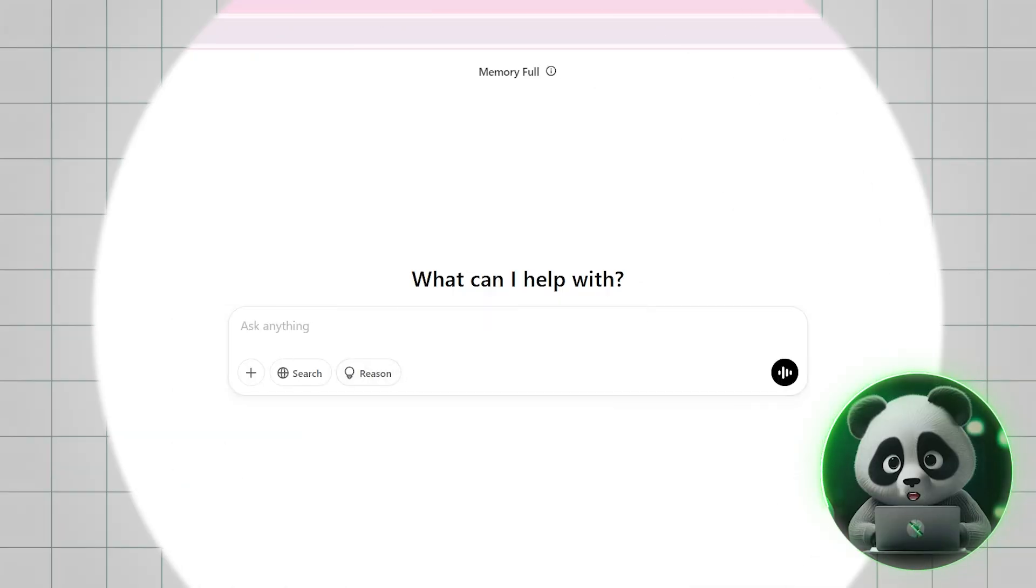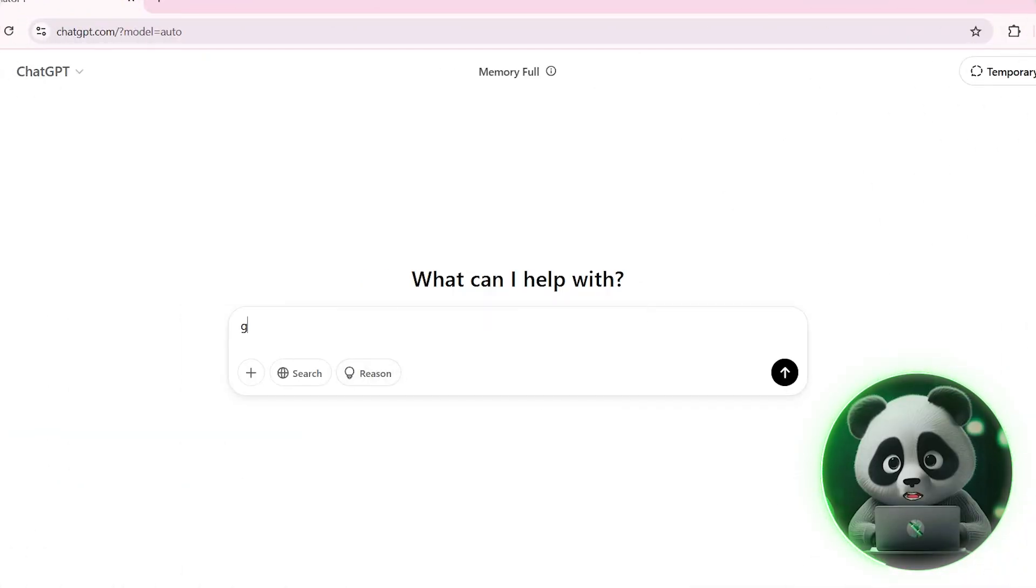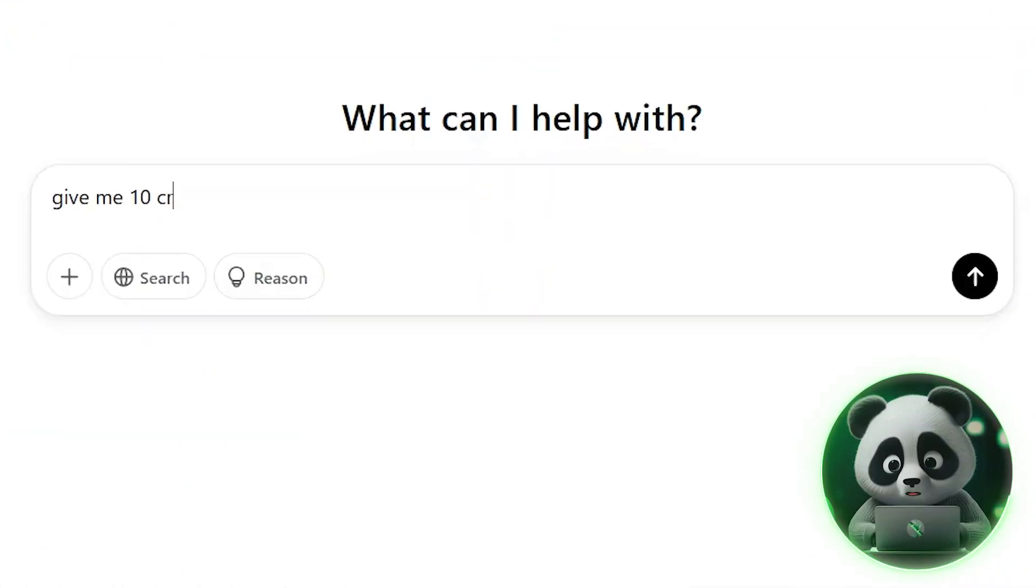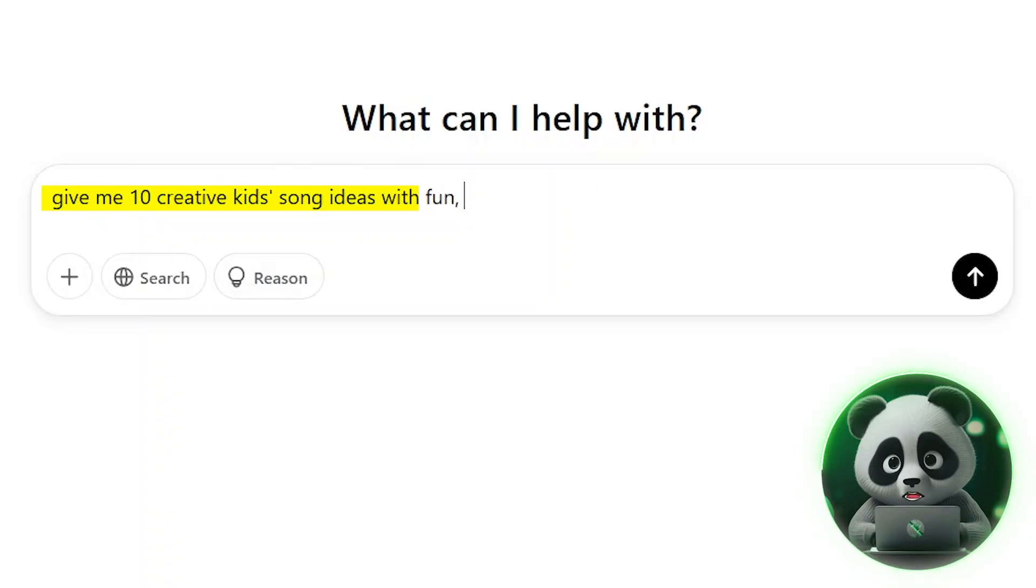Let's start by opening ChatGPT. Just type this prompt: give me 10 creative kids song ideas with fun, simple themes.